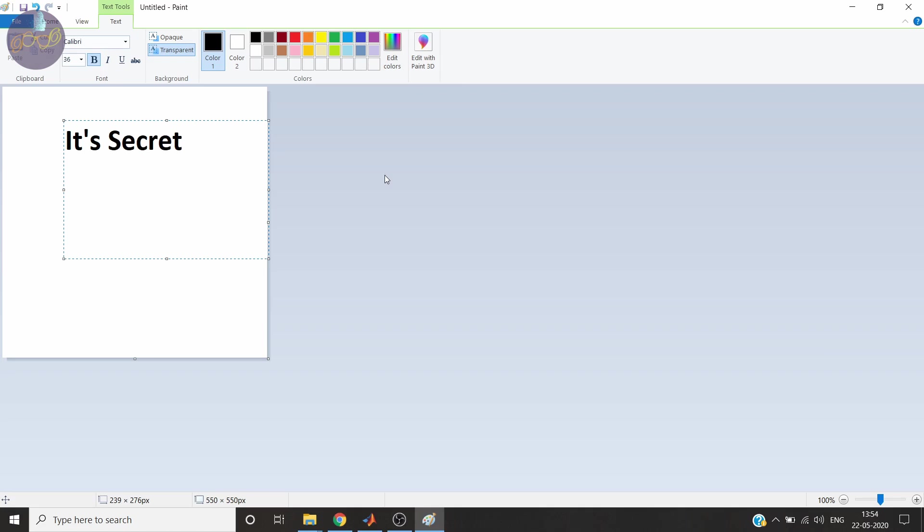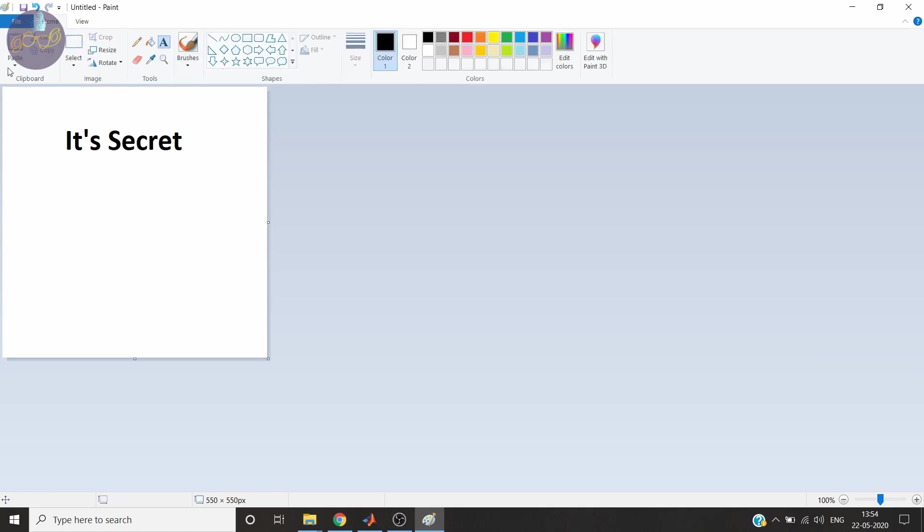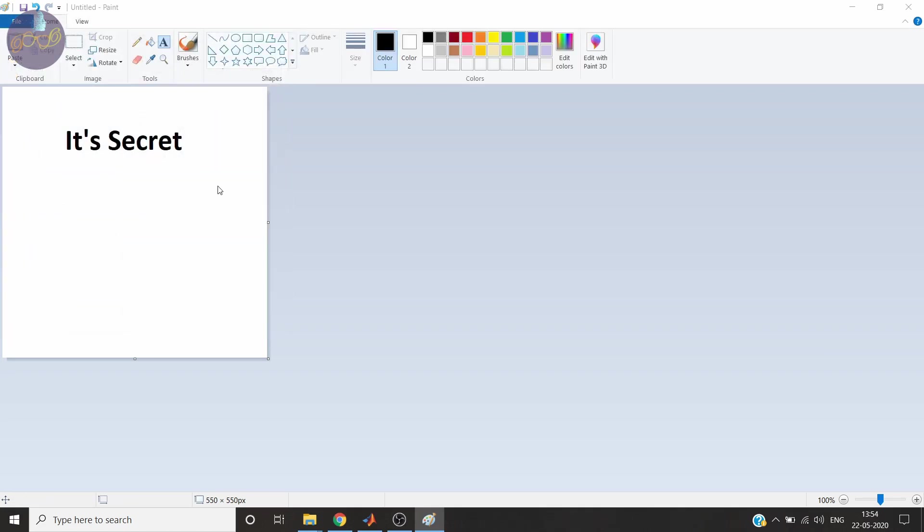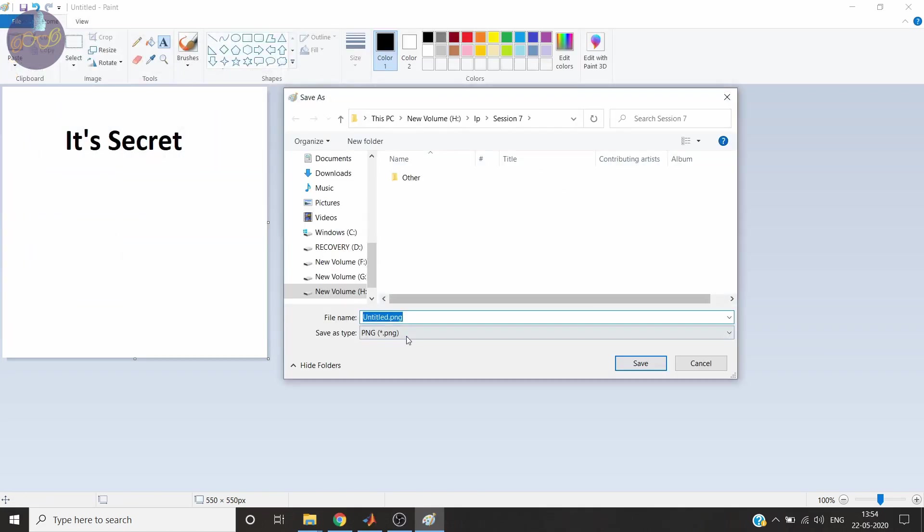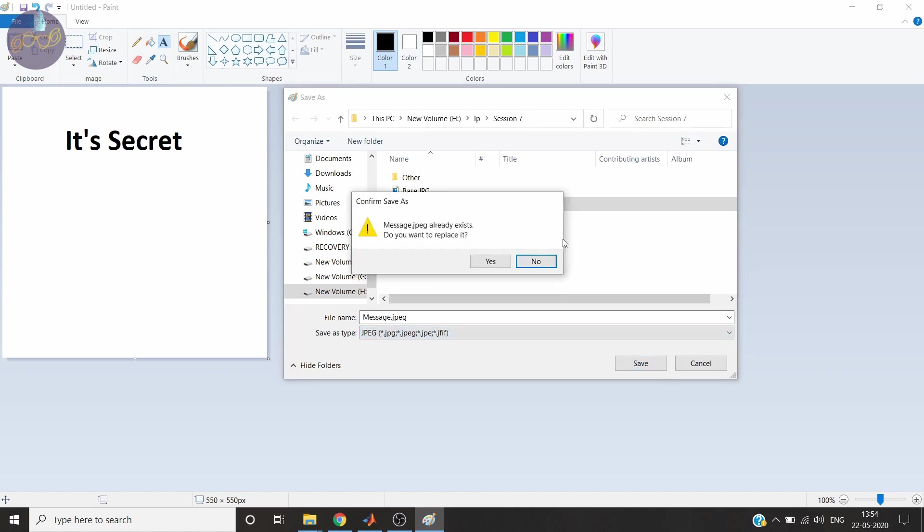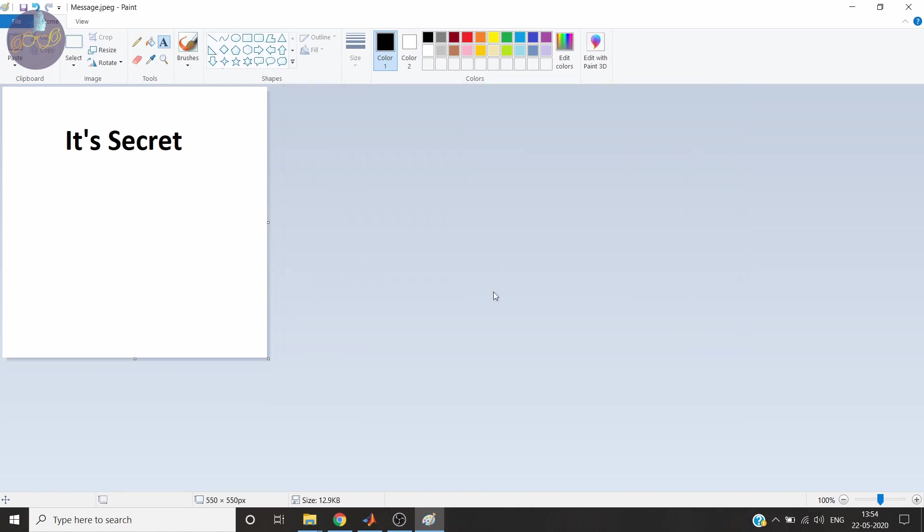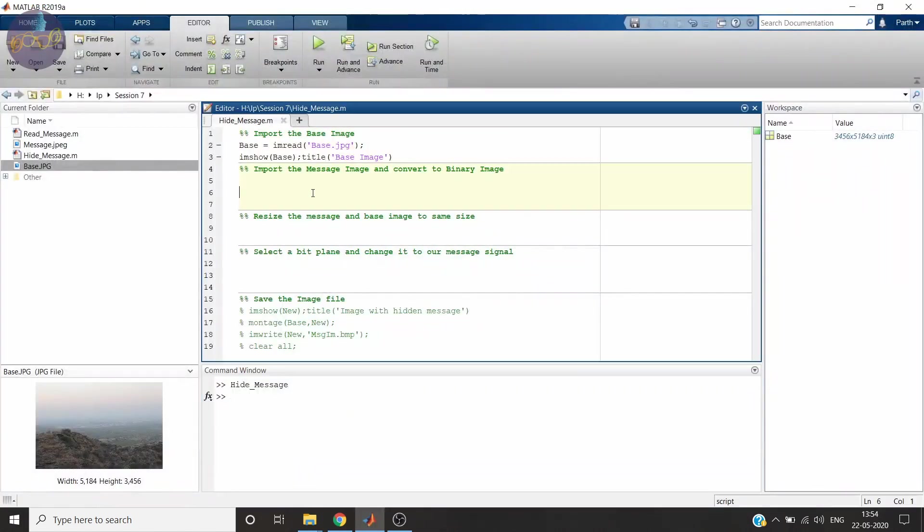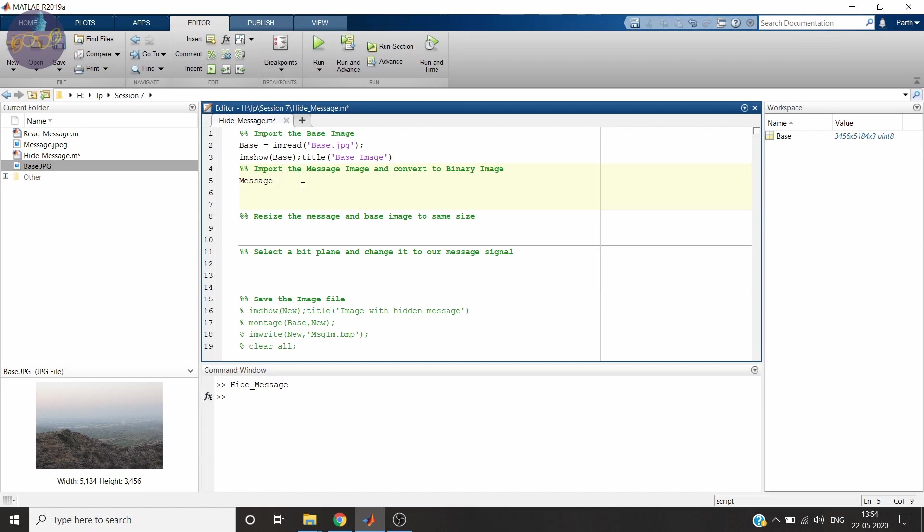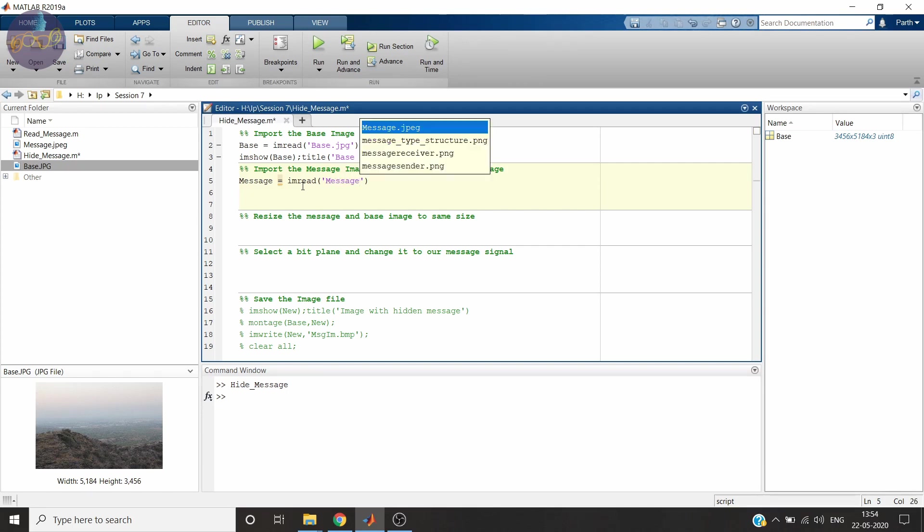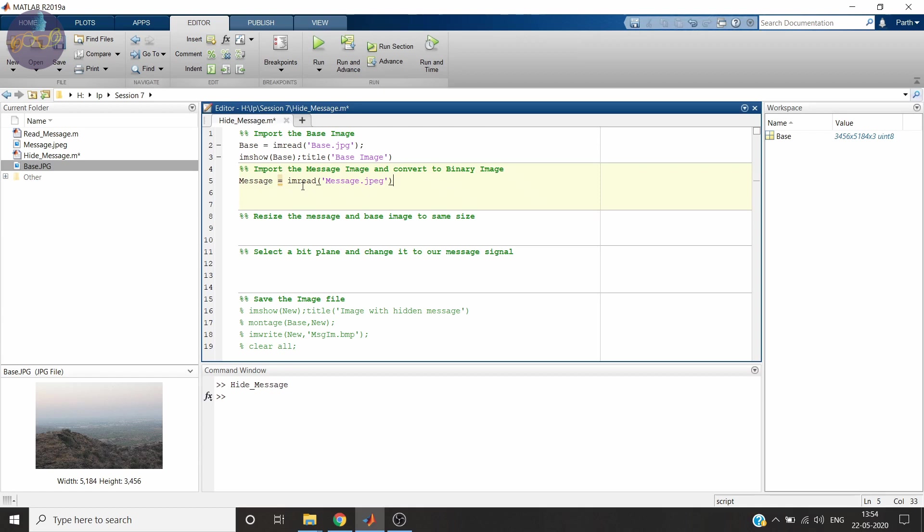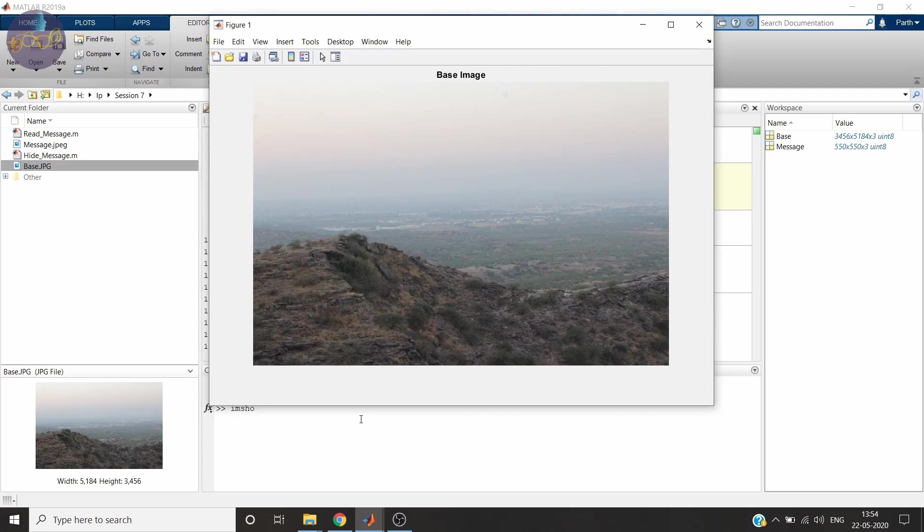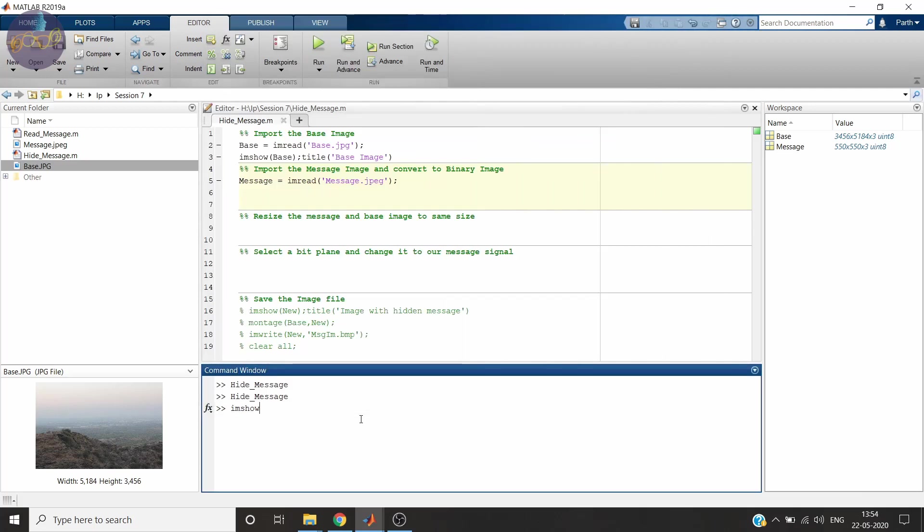I will create a message image. So this is my message. I will save this in jpeg format named message.jpeg. Now we will have it. So we will read it in a variable named message.jpeg. And we can see how our image looks like. Message image.